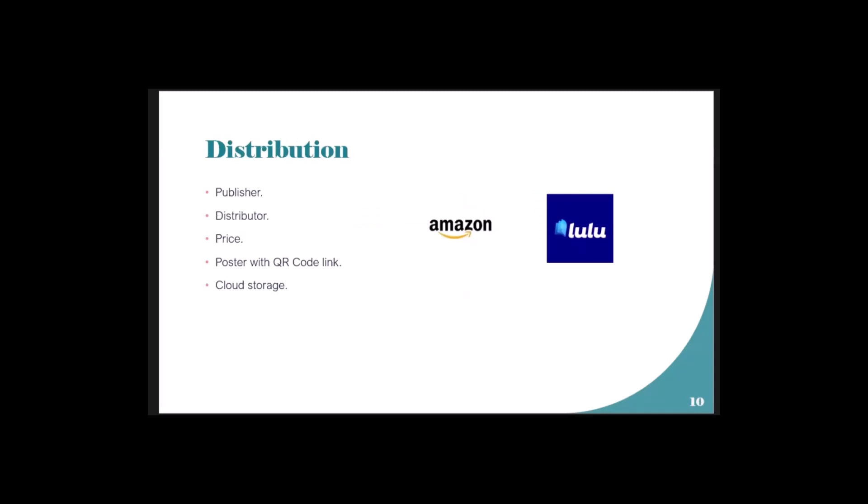Distribution - if you have a printed book, you need to get a distributor like Popular Bookstore or other bookstores. Probably most of the time they won't pay you upfront. You just put the book there. When it sells, they give you whatever is left after they take something. That's why it's not easy to sell a book.